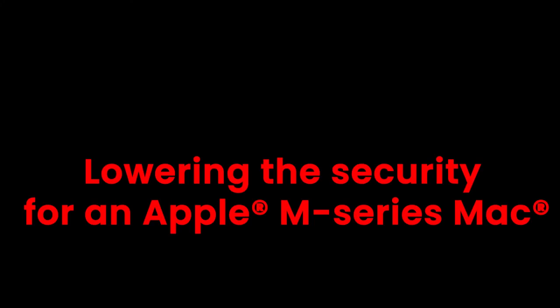On Macs with M-Series silicon, Apple has implemented additional security features. These settings will disable all third-party KEXTs from installing. To allow Extentsand to operate, this setting must be lowered within the Mac's startup security utility. The setting needs to be changed from full security down to reduced security.